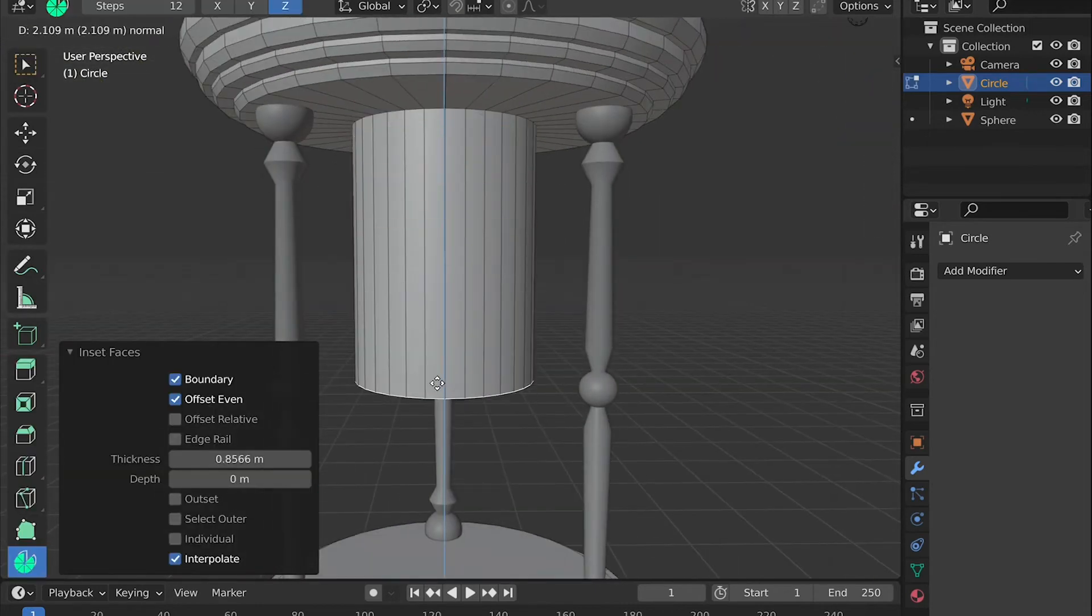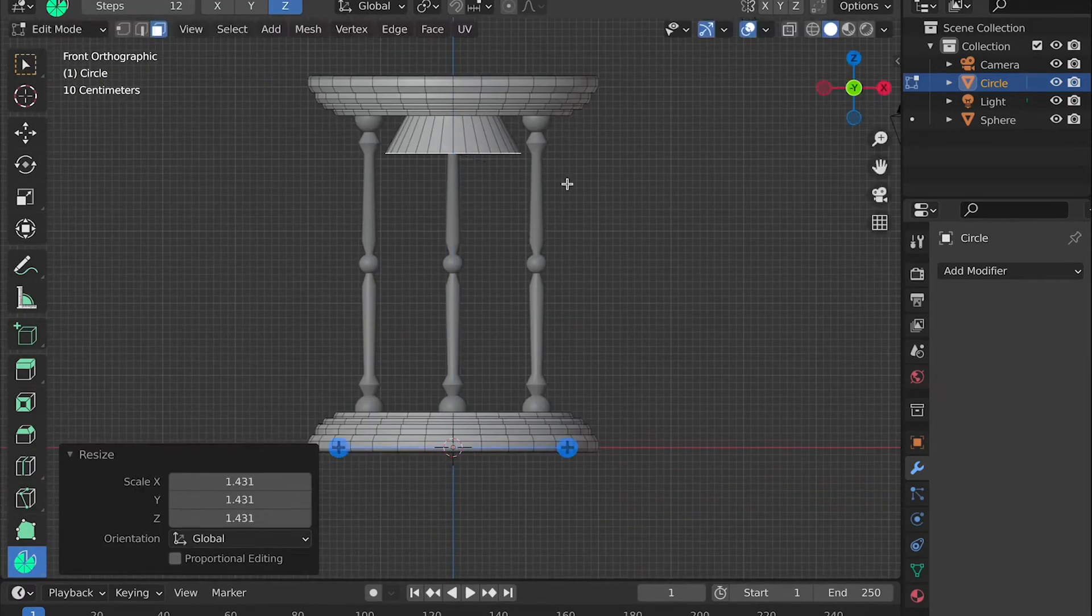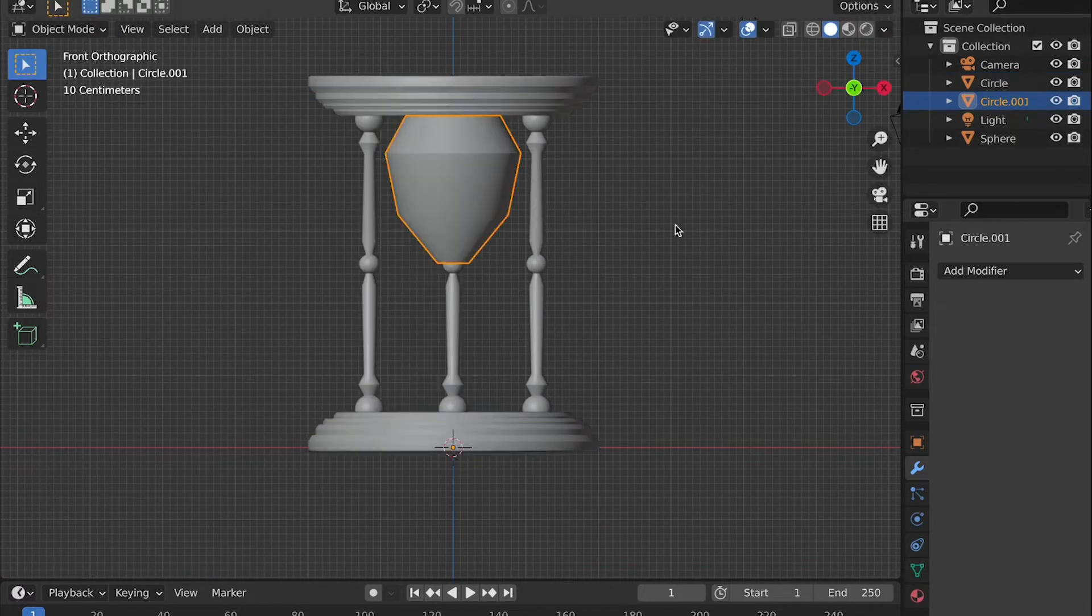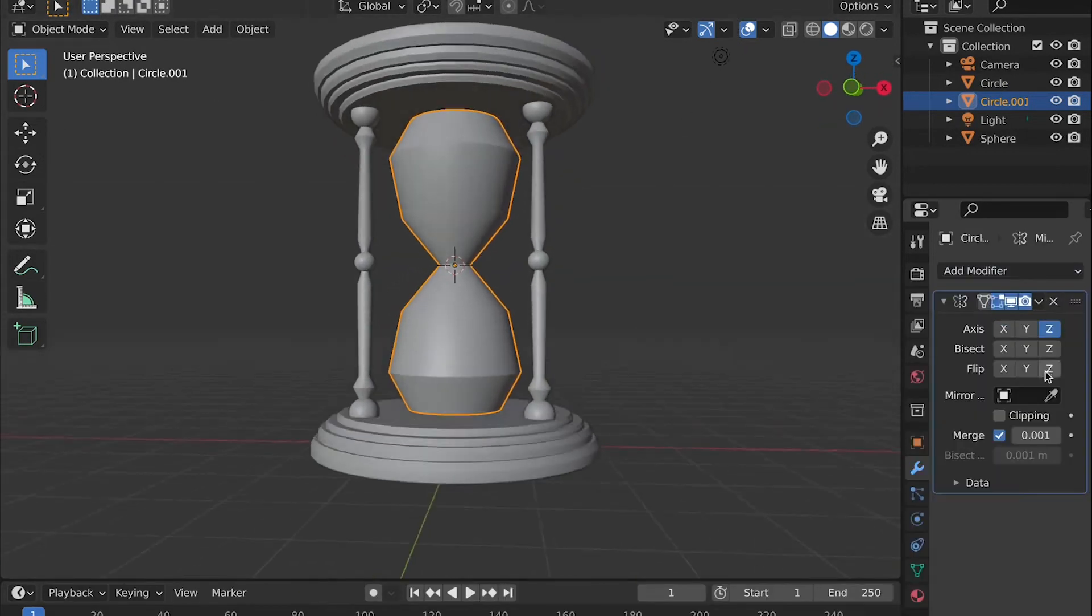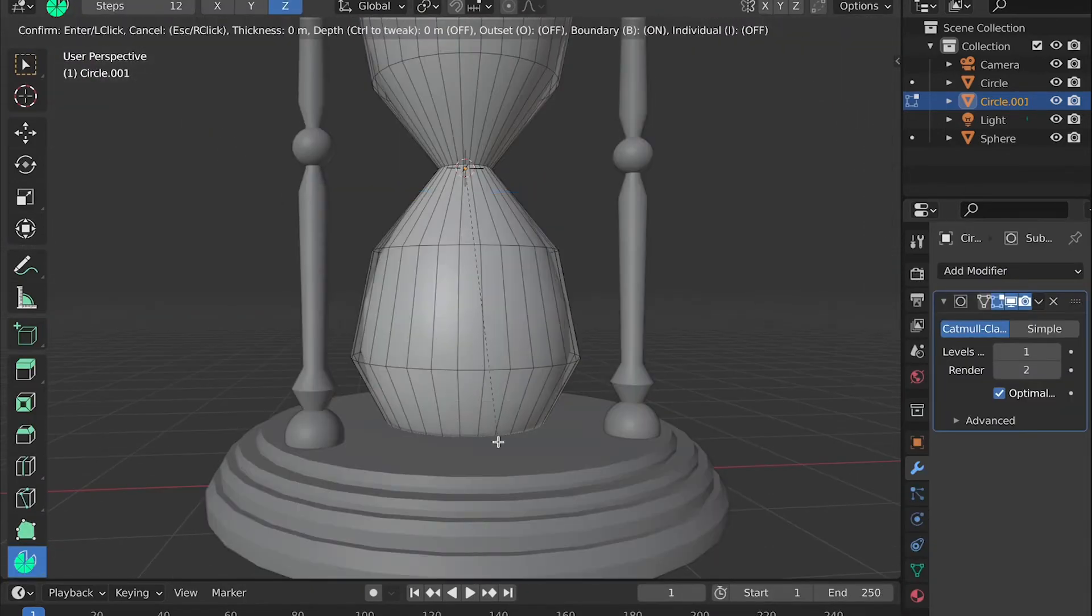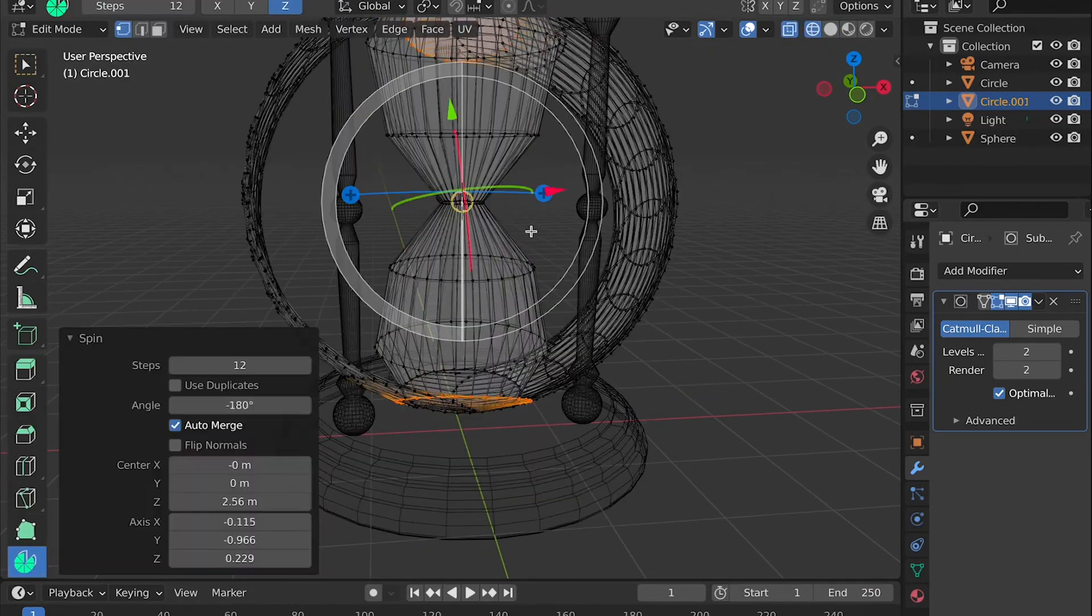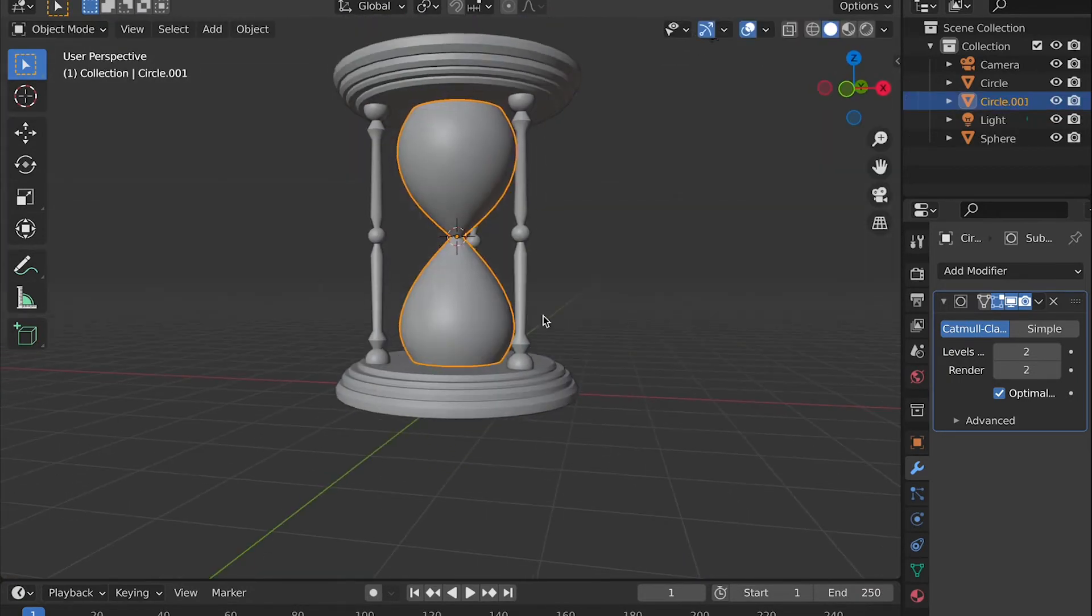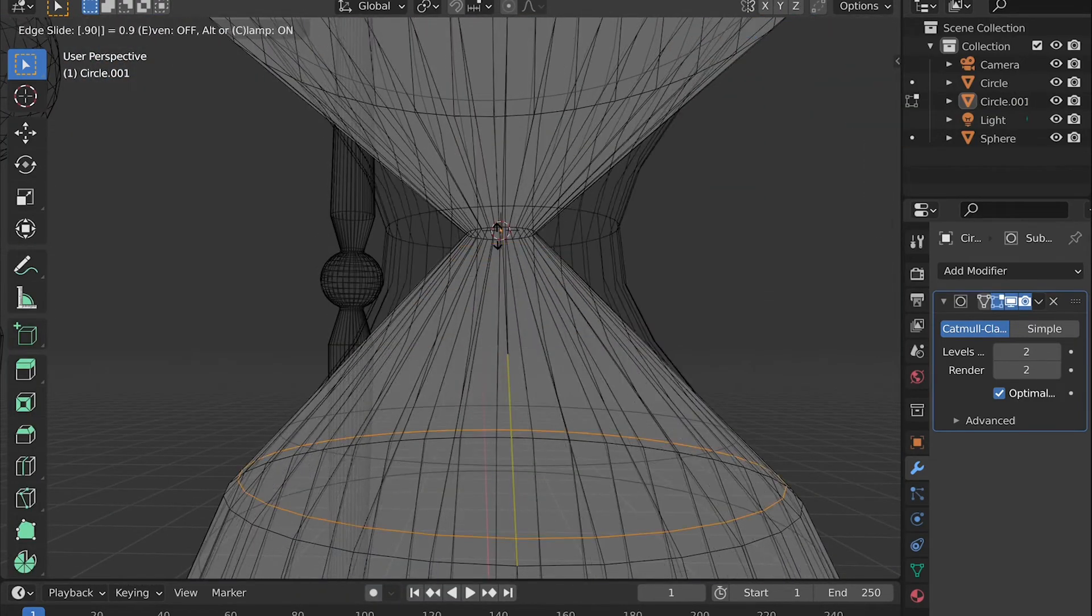Now all we need is the glass piece that will be in the middle. Personally, I just went into edit mode on the top base and selected the circle and insetted it, and then duplicated it and separated it from the selection. Once I did that, I went into edit mode on that object, the new object, and extruded it downward and kind of just shaped it how I wanted. And then I used the mirror modifier to mirror it to the other side. I also applied a subdivision surface modifier so that it was smoother.